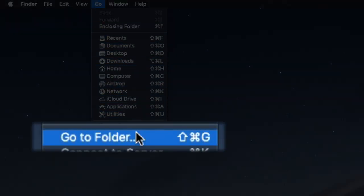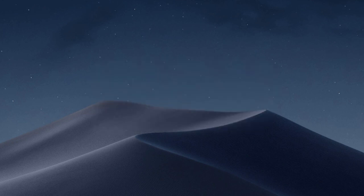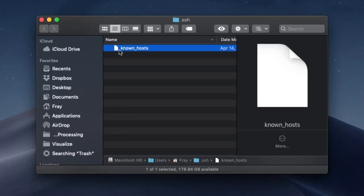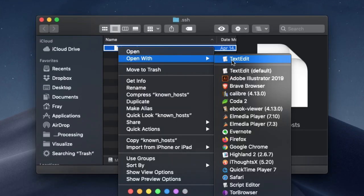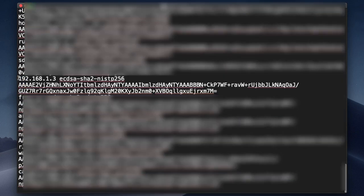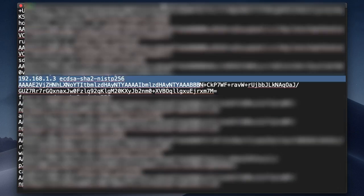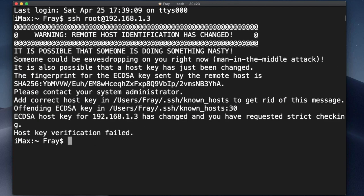Once I navigate to that known_hosts file, I can open it in a text editor and scroll down until I find the offending line, the one that pertains to the IP address I'm trying to SSH to. All you need to do is manually delete this line, save the document and quit the program, then you can go back to your terminal and try again.